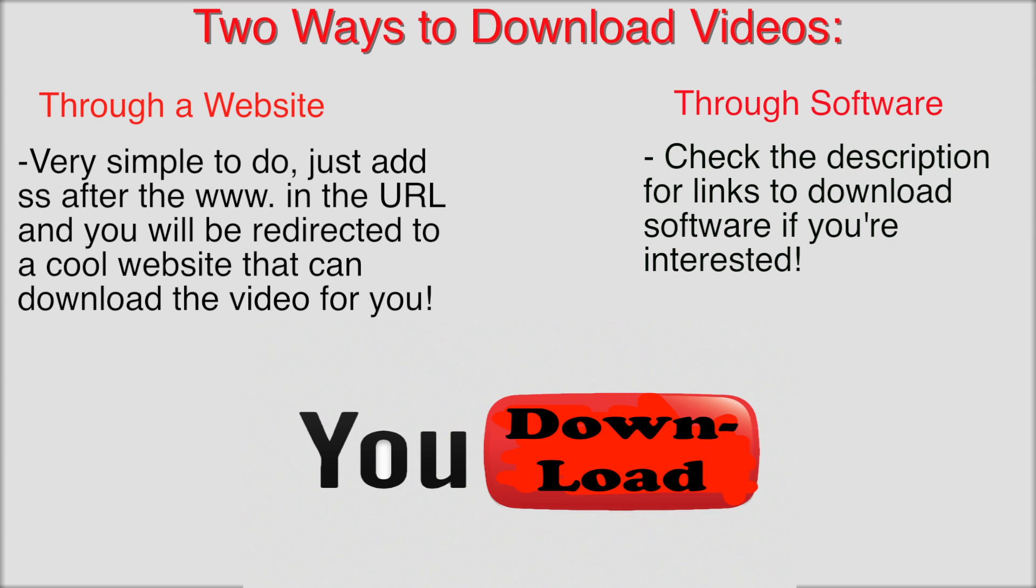Like I said, software links are in the description. I will separate Windows software from Mac software. There's also Mac software on the Mac App Store that you can download to download YouTube videos. I'll also put names of those products in the description. That's how you download a YouTube video, and that's all I really got to show you guys. I'll see you later.